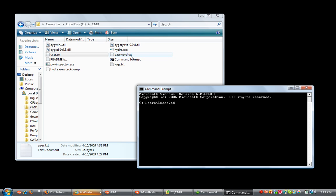So anyway, you're going to use CD, you're going to go C forward slash and then where you have it saved. I did CMD, that's where I have my CMD files. Once, now you'll see it doesn't say C Users Lucas, that's my name, it will say C CMD. Okay, so now I can just click Hydra.